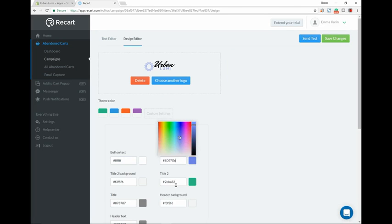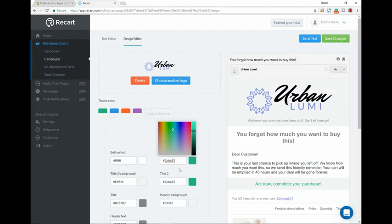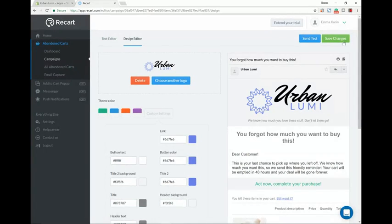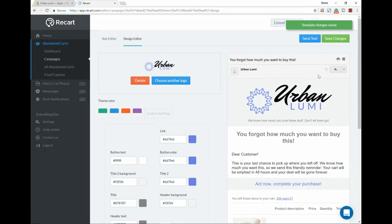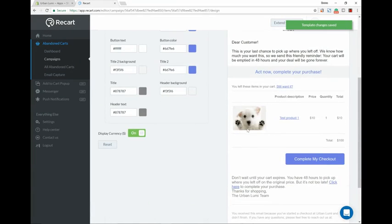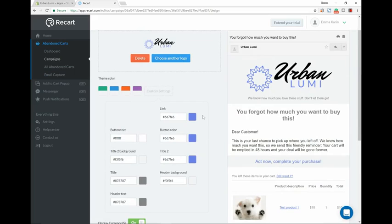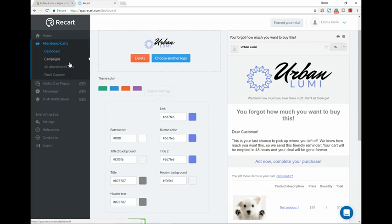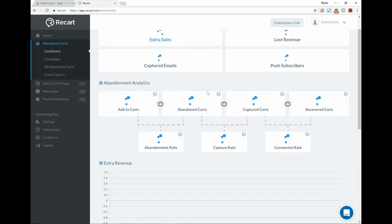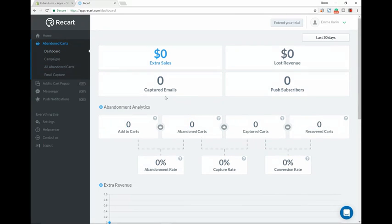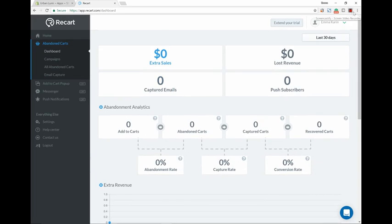So yeah guys, that's pretty much for this one. This is why I like Recart - it sends a personalized, more customized campaigns for your abandoned carts. This is their dashboard so you can see how many emails it's captured, like how many people have abandoned your cart, how many people have completed their checkout through here, and your conversion rates. But yeah guys, that's pretty much it for this video. I'll see you in the next one.